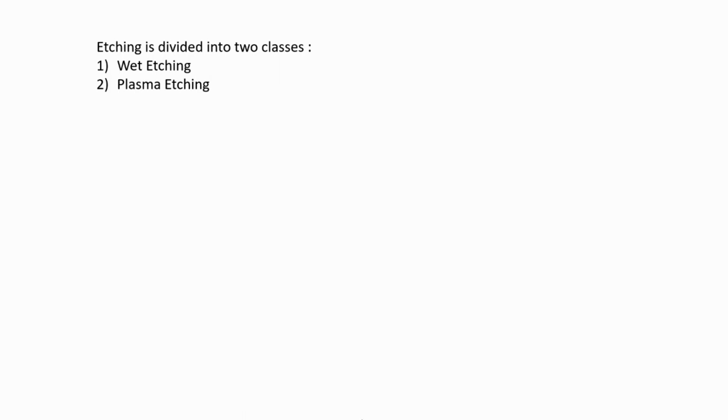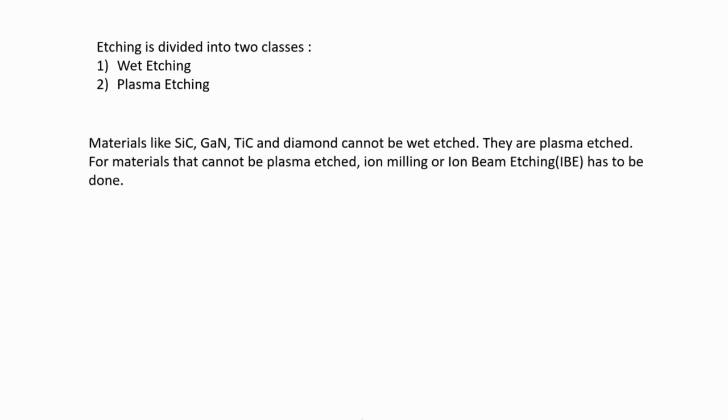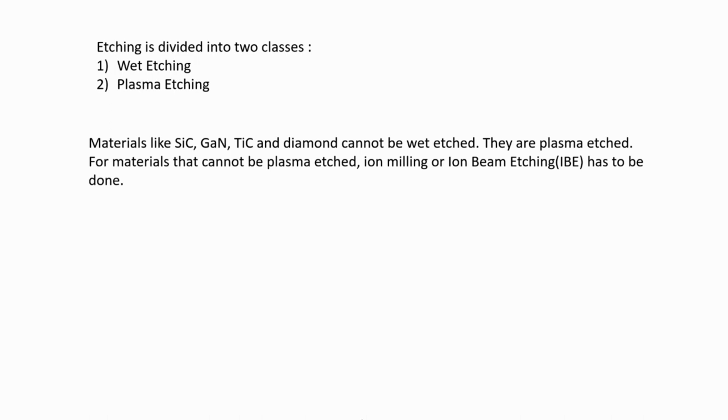One is wet etching, the other is plasma etching. You can't use wet etching for all materials. Some materials like SiC, GaN, TiC, and diamond cannot be wet etched. They have to be plasma etched. So you need to decide on what etching you need - different materials have different etchings. Also, if it cannot be removed by plasma etching, then you have to go for ion milling or ion beam etching.